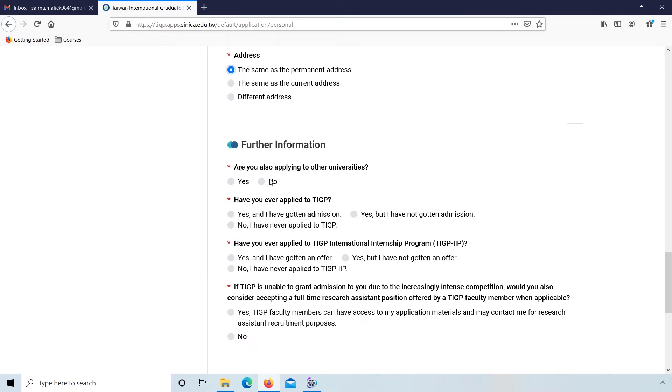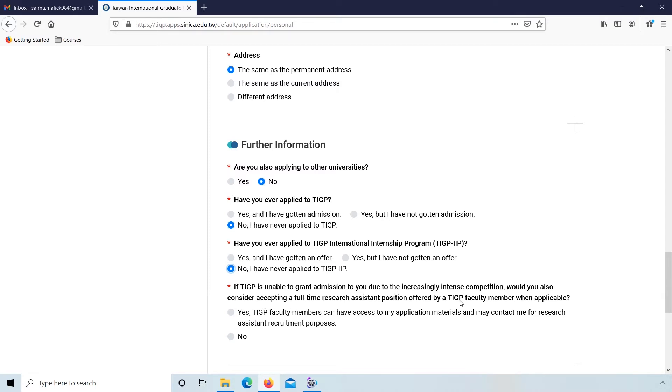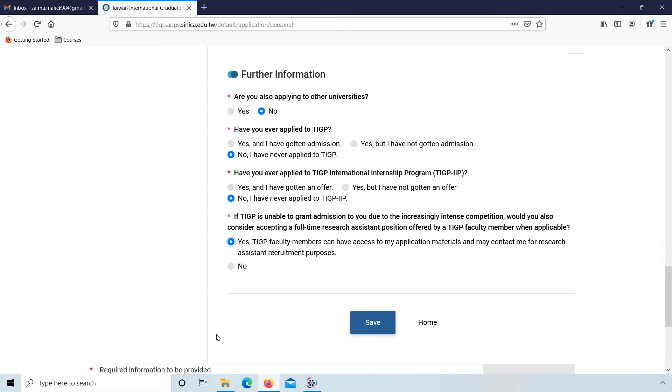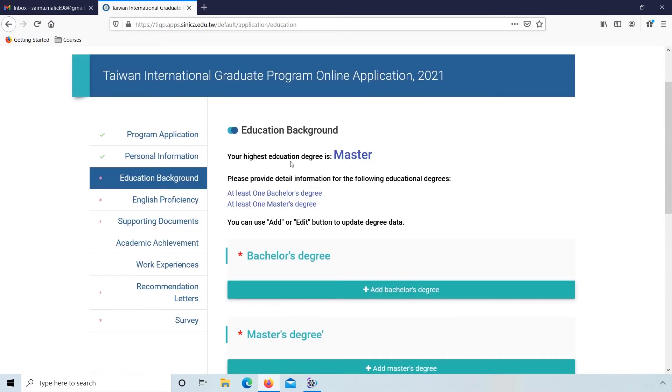Further information: Are you also applying to other universities? No. Have you ever applied to TIGP? No. Have you ever applied to international internship? No. And accepting a full-time research assistance position offered by a TIGP faculty member when applicable? Yes. Now click on save.